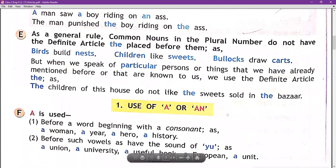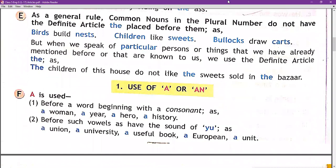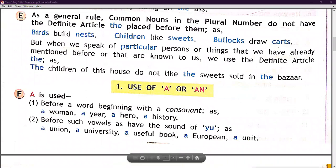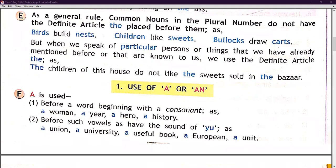Now, use of 'a' or 'an.' 'A' is used: first, before a word beginning with a consonant sound. For example: a man, a year, a hero, a history. Second, before words that have the sound of pure 'yu': a union, a university, a useful, a European, a unit. Third, before the word 'one' which begins with the consonant sound of 'w': a one-rupee note, such a one, a one-eyed man, a one-way road.